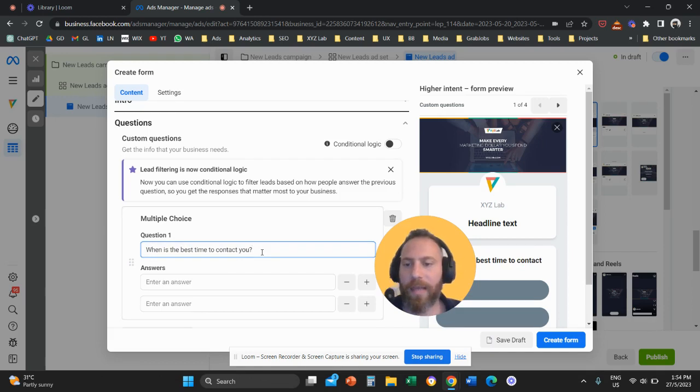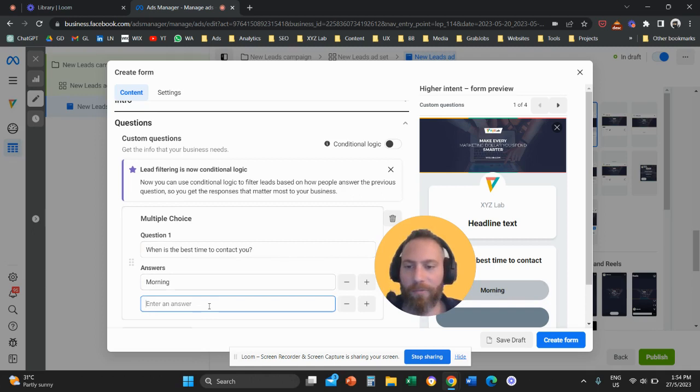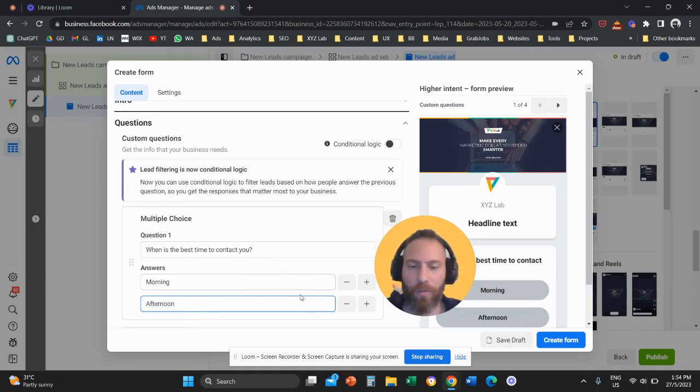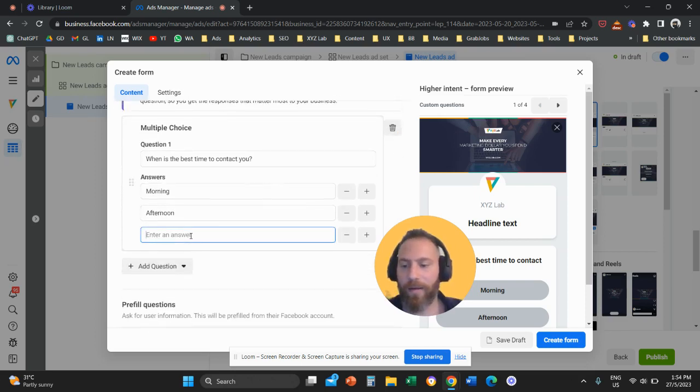And here we can have choices. So morning, for example, afternoon, or we can add another answer here, let's say evening.